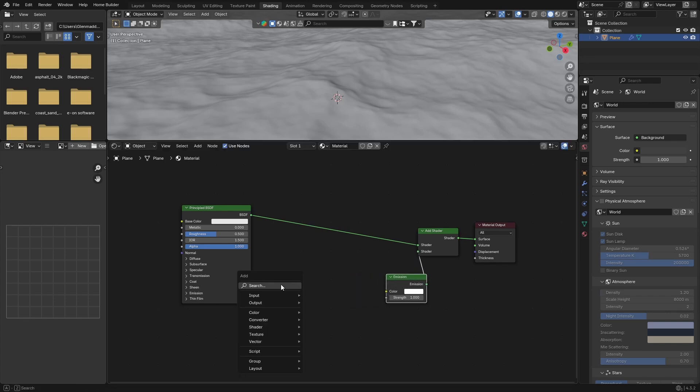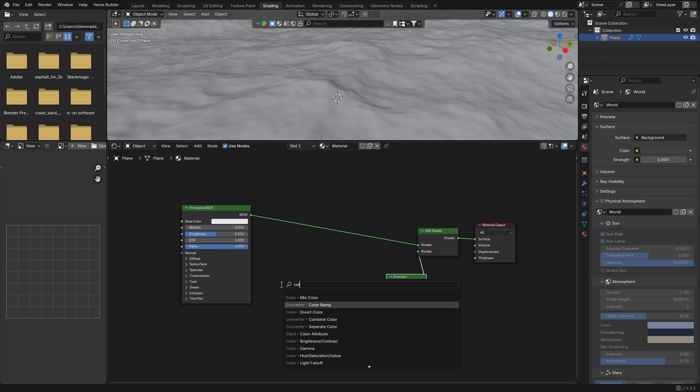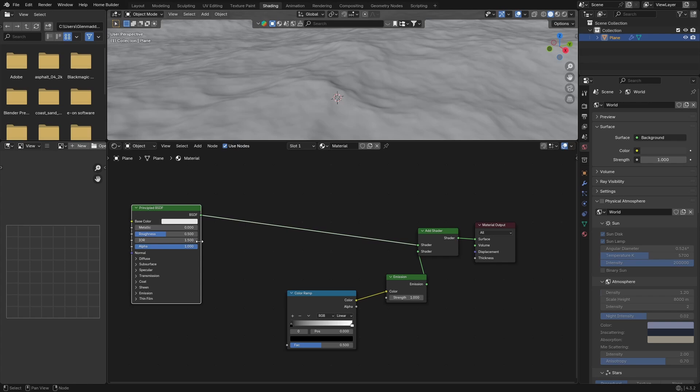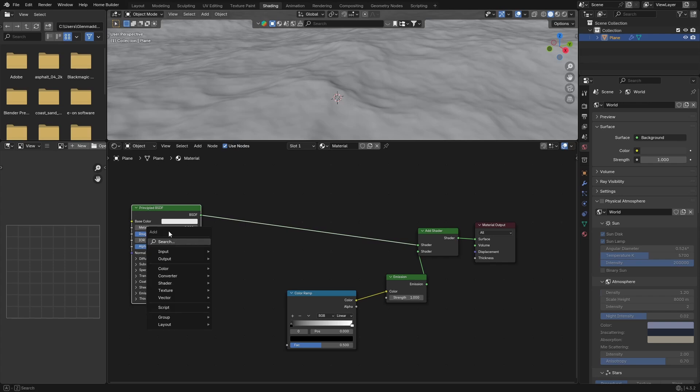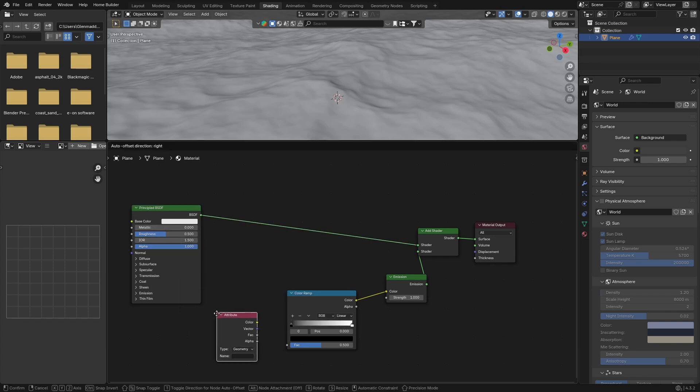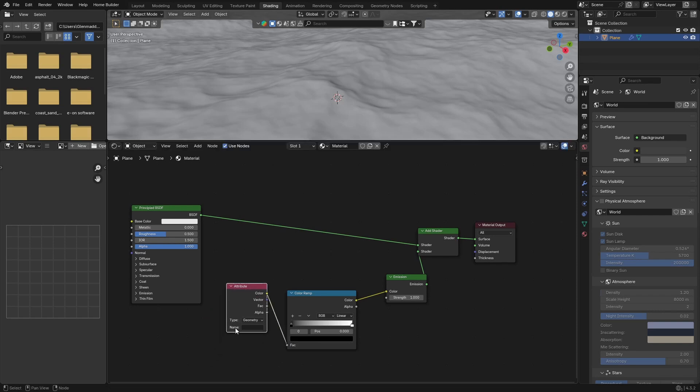Go Shift+A and look for a ColorRamp. You can plug the color of the ColorRamp into the color of your emission. Then go Shift+A and get an Attribute node, put this there and plug the color into your factor of your ColorRamp.